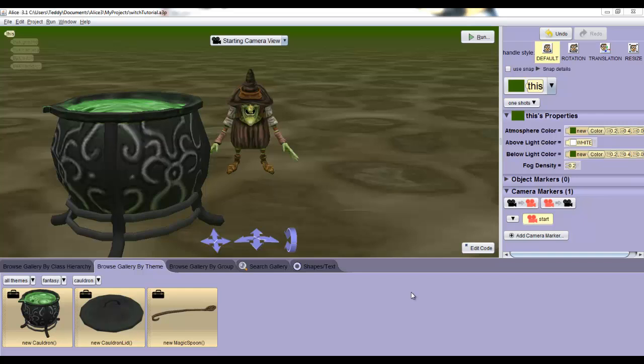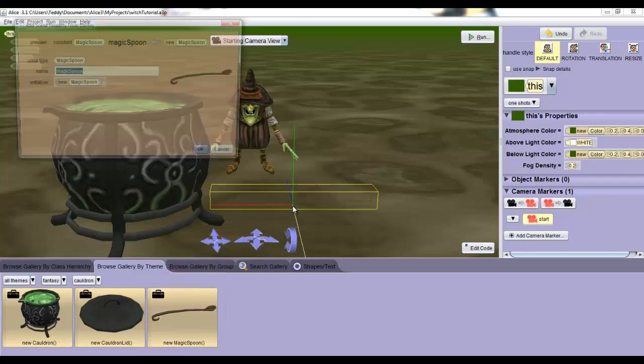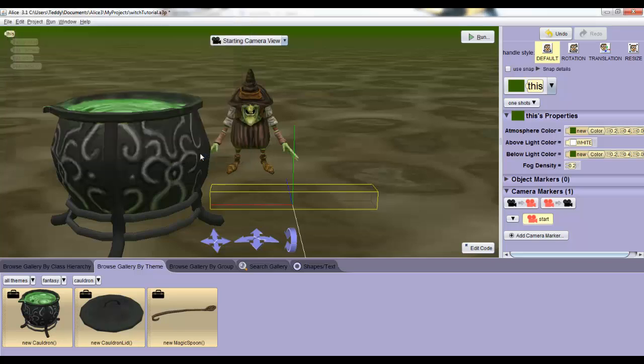Remember that awesome spoon I was talking about? In the cauldron folder, which you should already have selected, you'll see the magic spoon object. Just drag it and drop it in front and center and click OK on the menu that comes up.